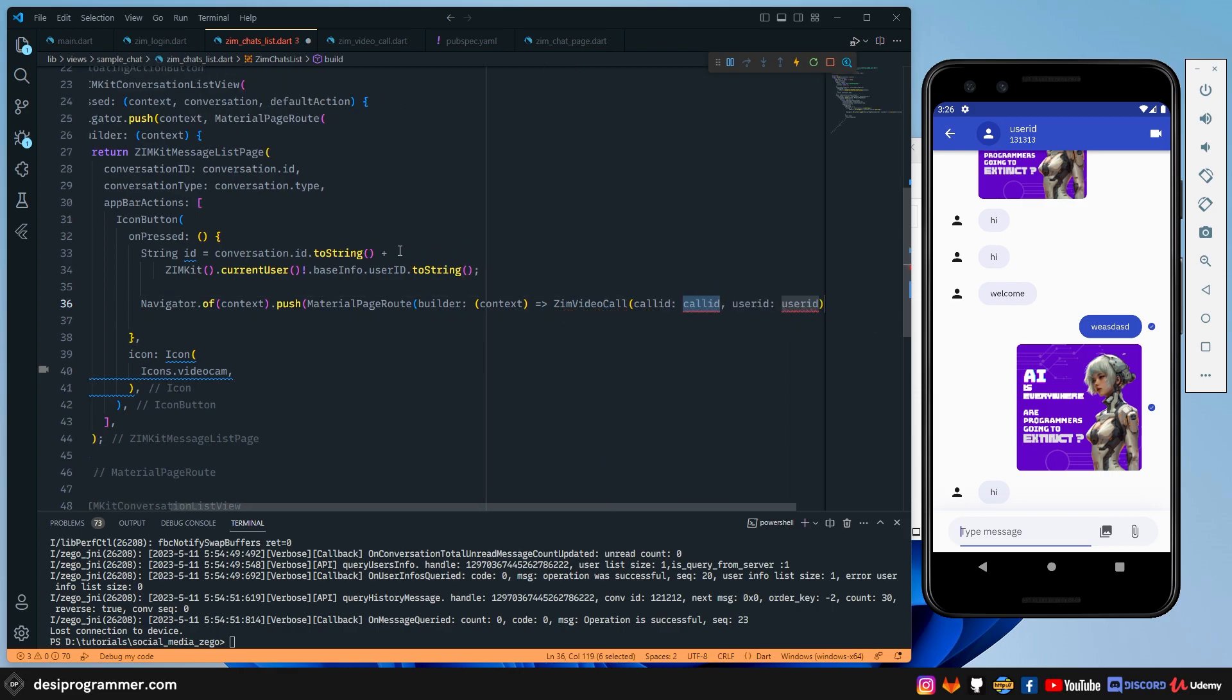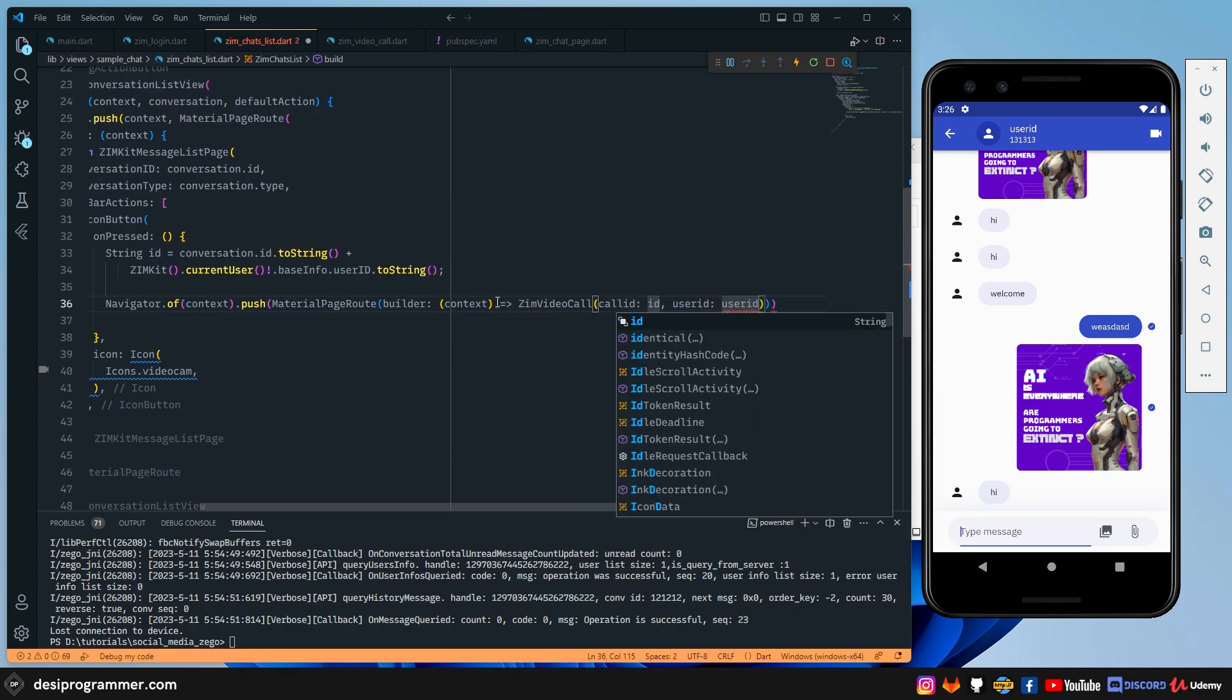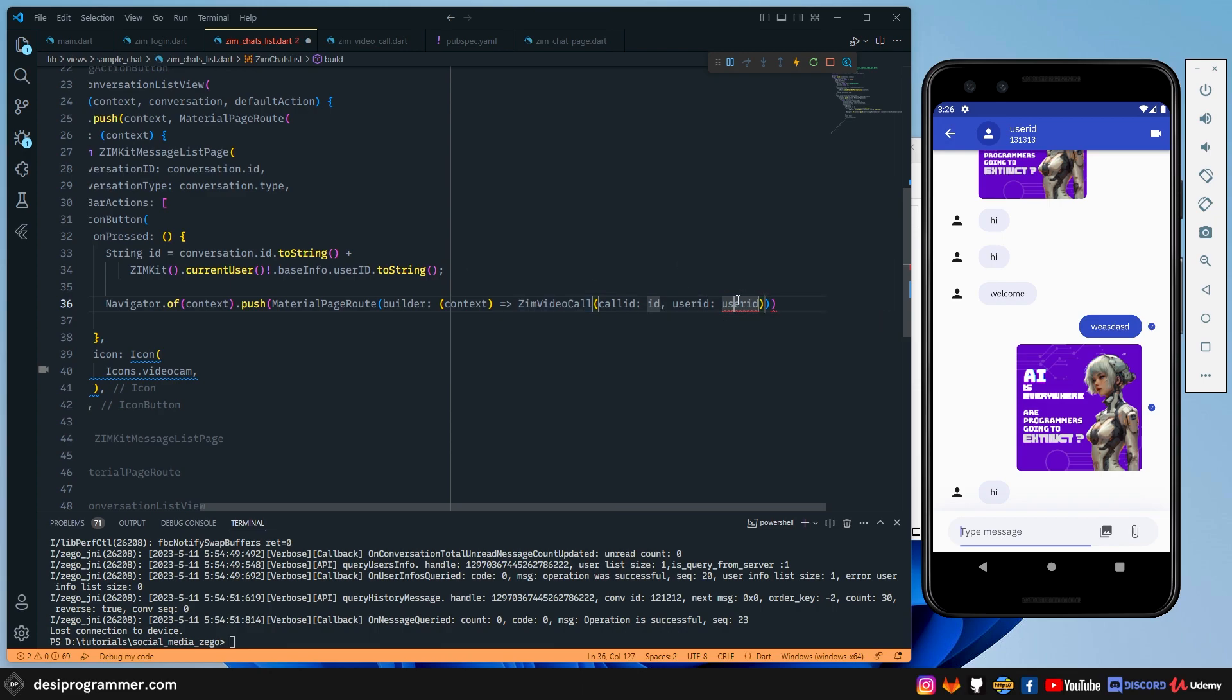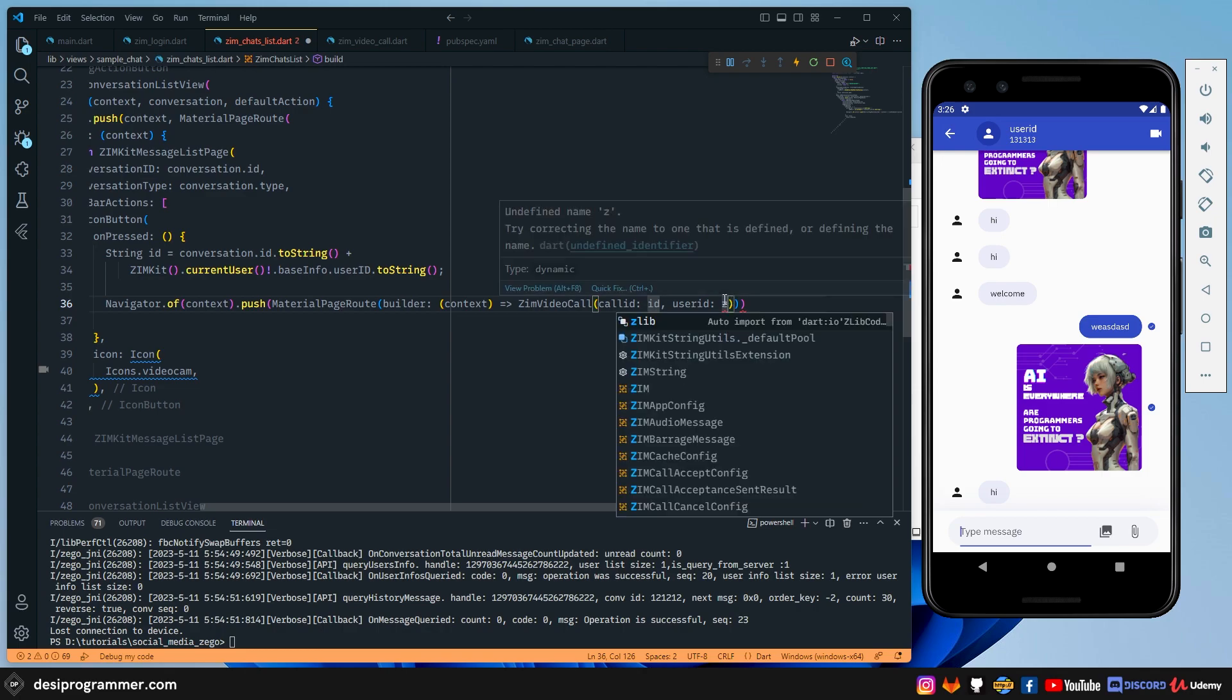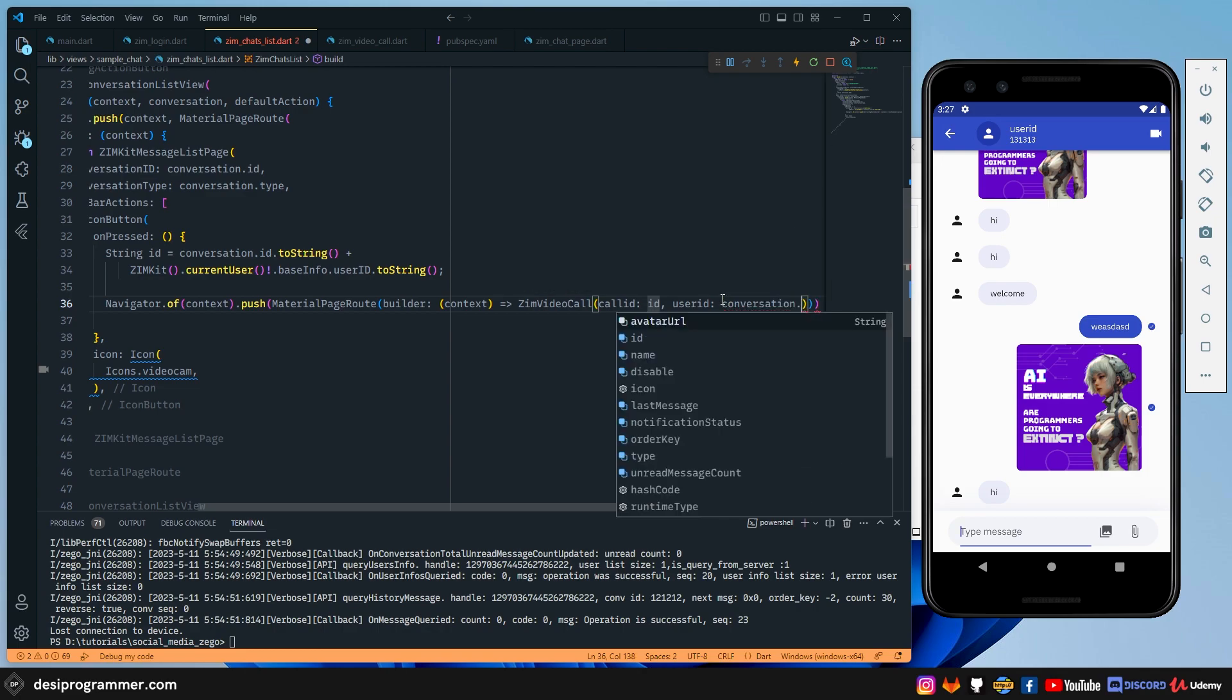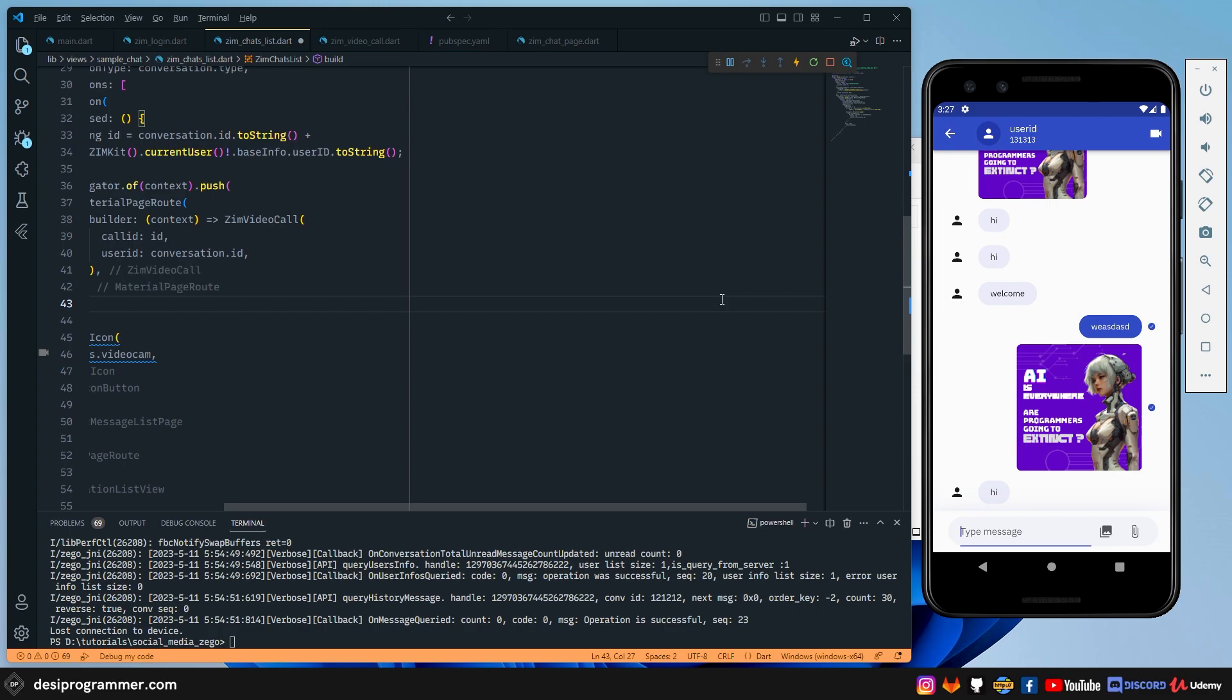And we're going to return the page that we just added. Now remember, we have to send two things. So I'm going to send the callID and the userID is obviously going to come from this one simple place that we just talked about. It's going to be conversation.id. So let's add conversation.id. Now I have all the things that I need.